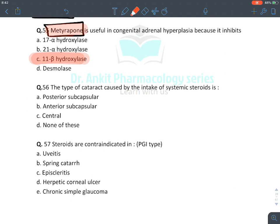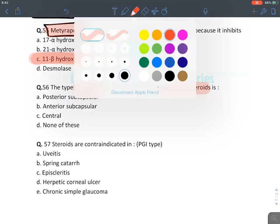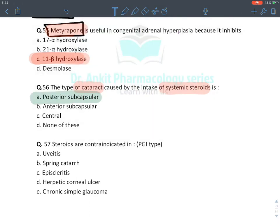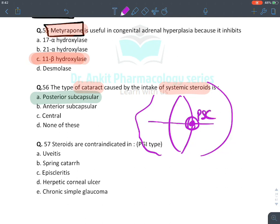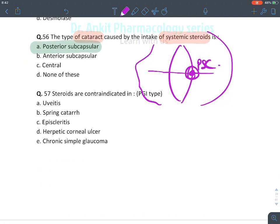The type of cataract caused by systemic use of corticosteroids is posterior subcapsular cataract. Topical use causes glaucoma; systemic use causes posterior subcapsular cataract.